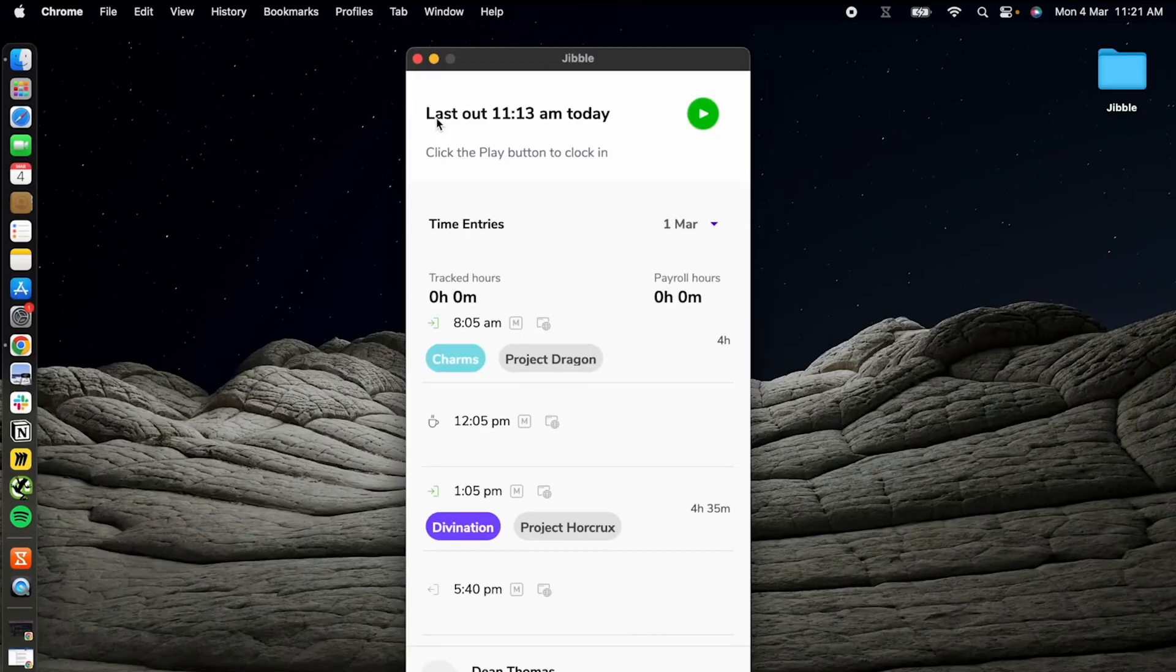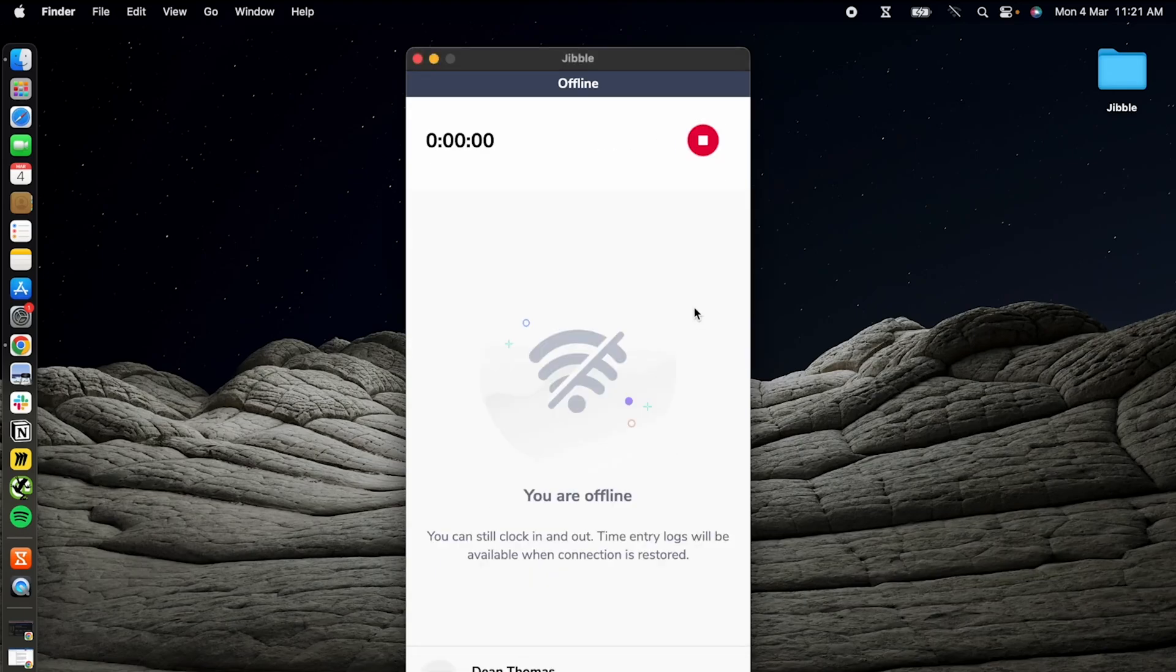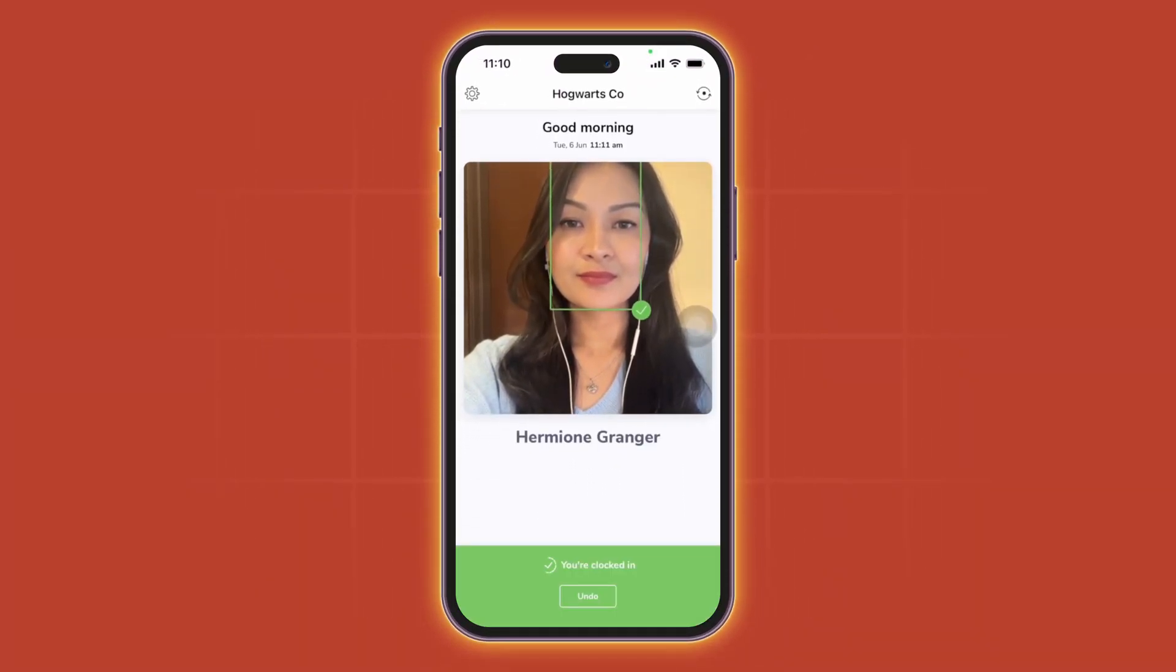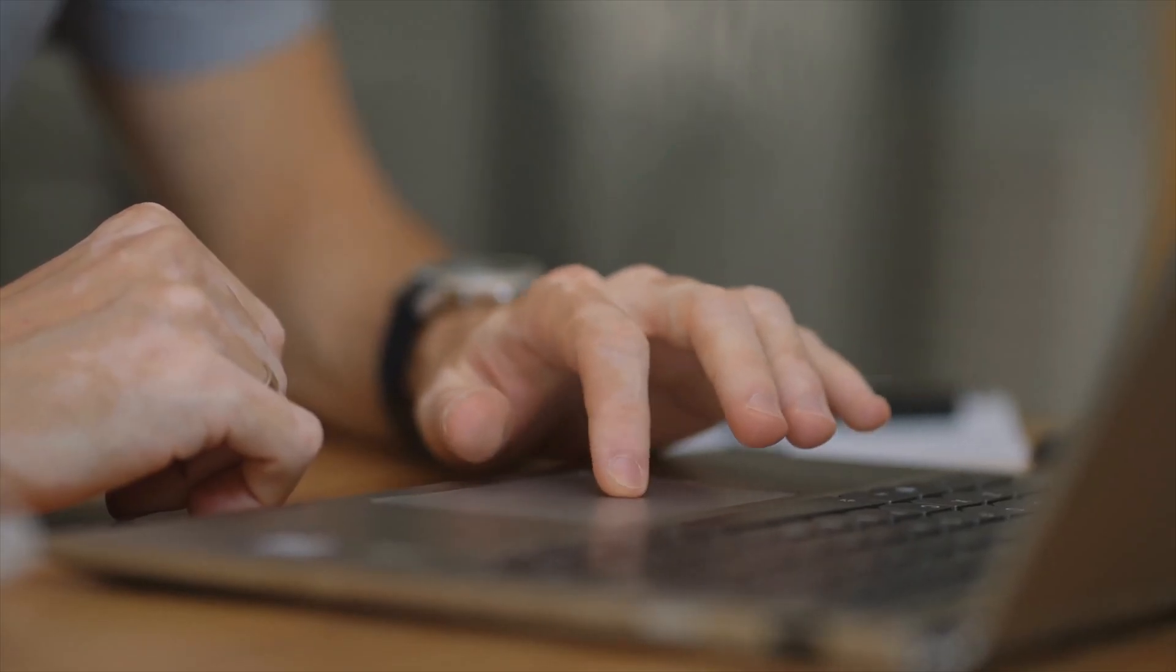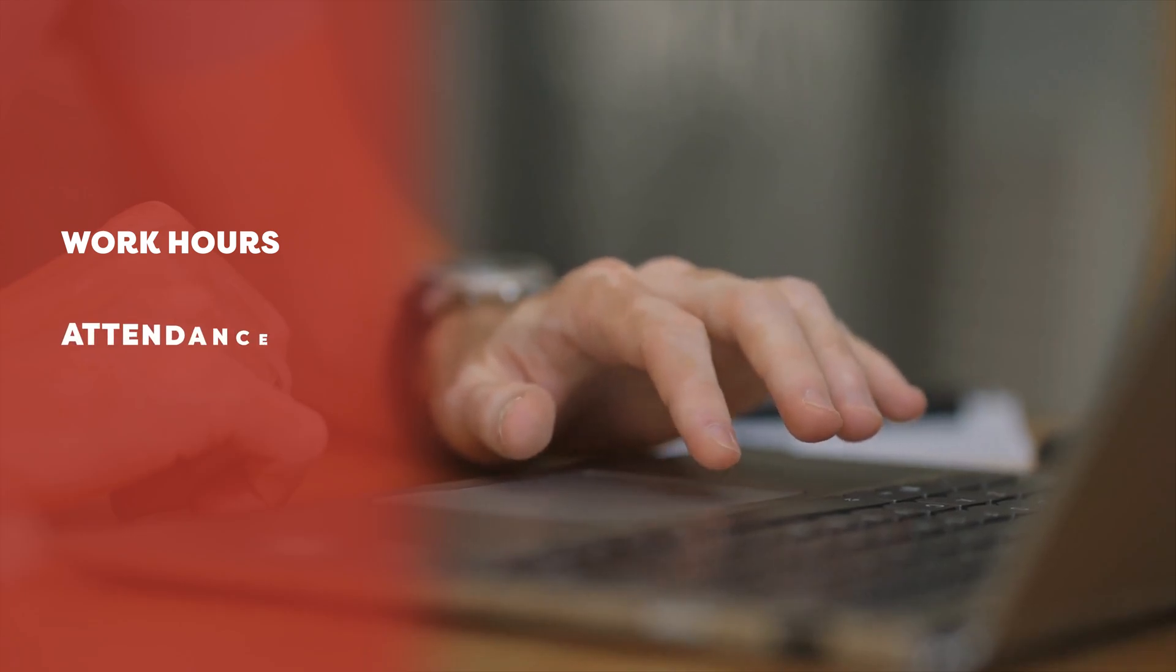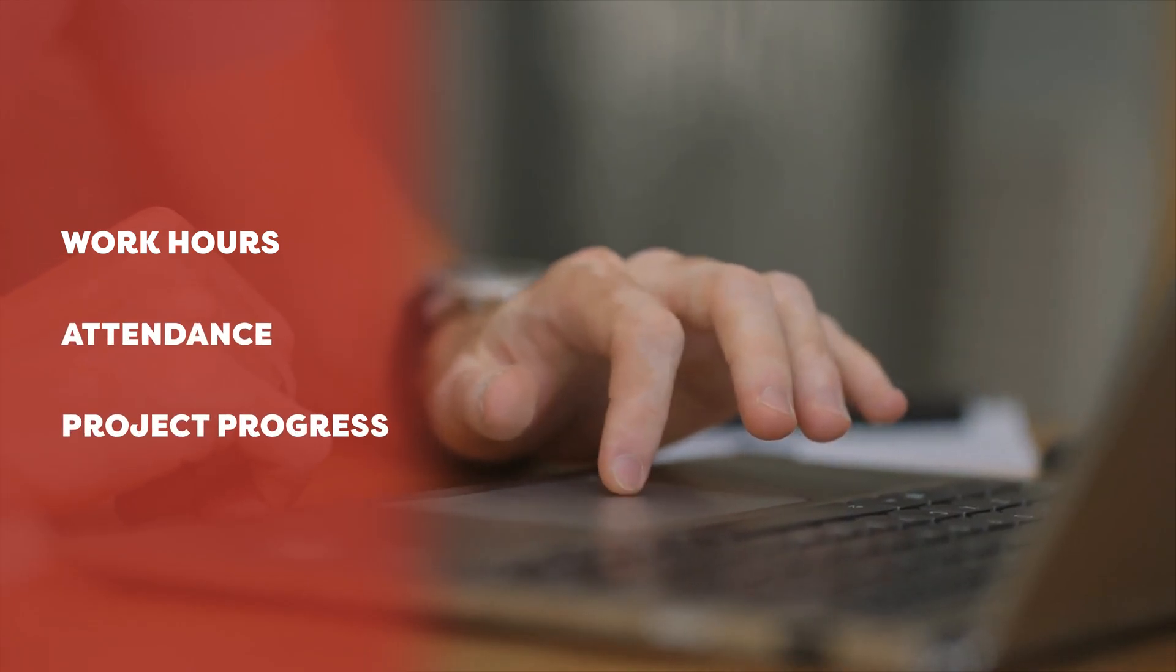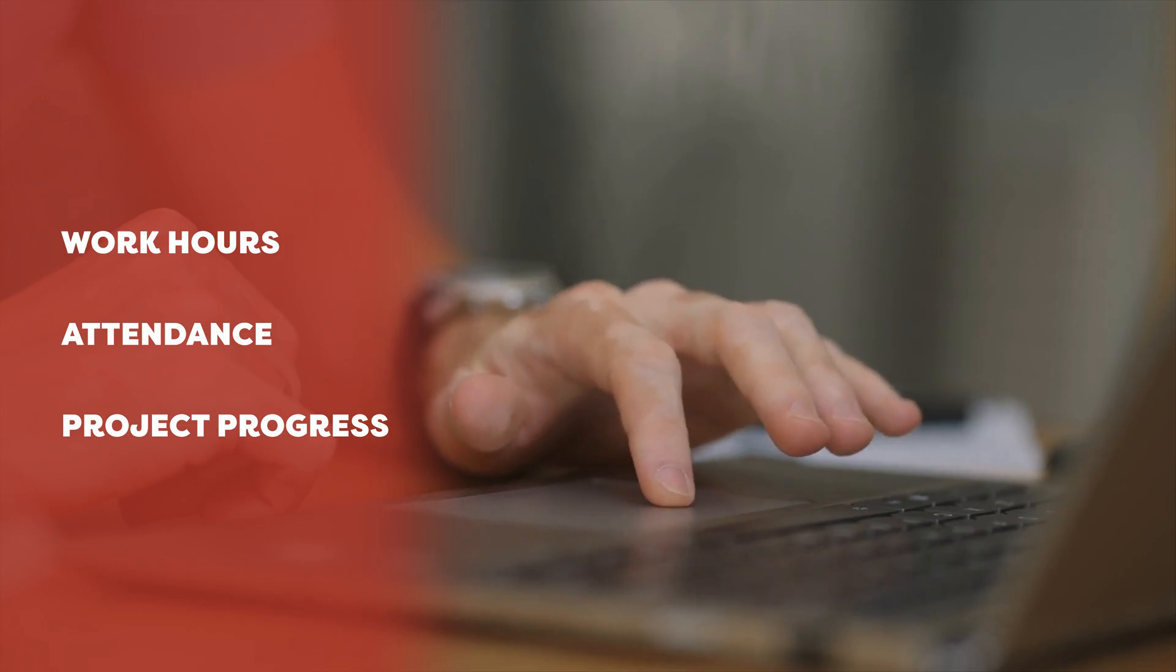Even if you lose internet, Jibble's offline mode ensures your work is still recorded and syncs everything once you're back online. There's AI-powered facial recognition that verifies your employees instantly. Just stand in front of a kiosk and you're good to go. Plus, Jibble's comprehensive reports let you track work hours, attendance, and project progress with easy filters for dates, team members, activities, or clients. It's everything you need to manage your time without the hassle.